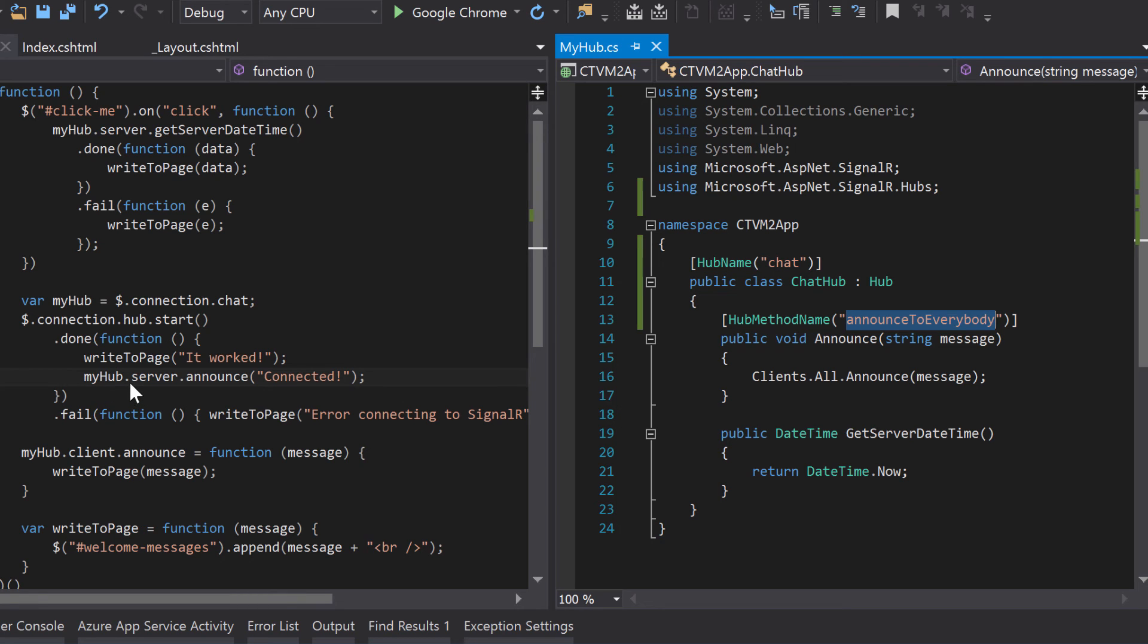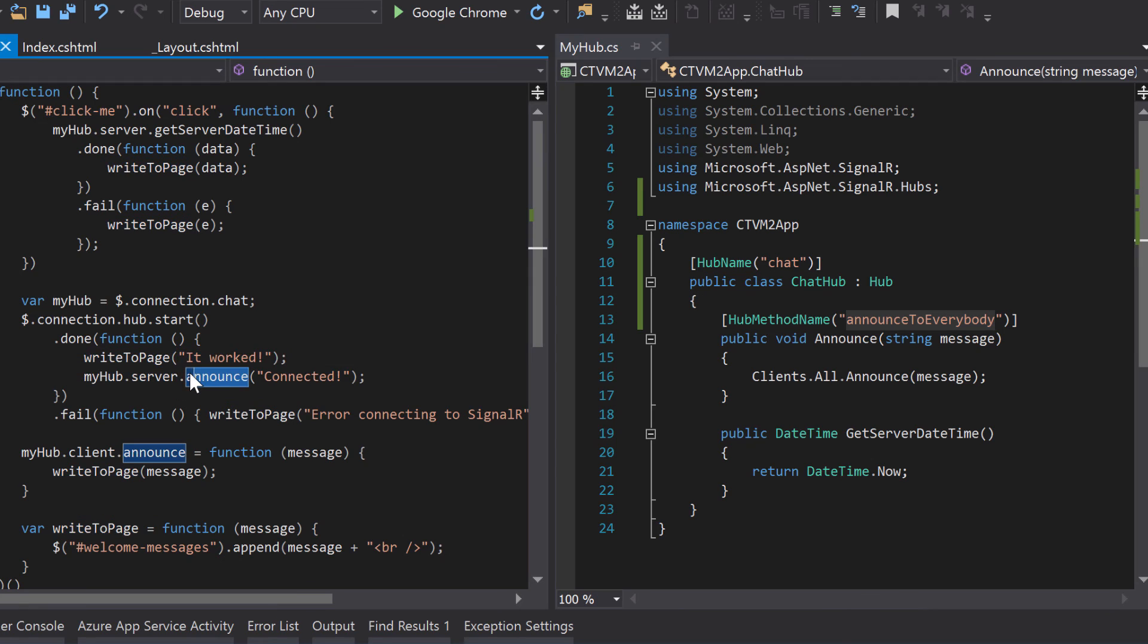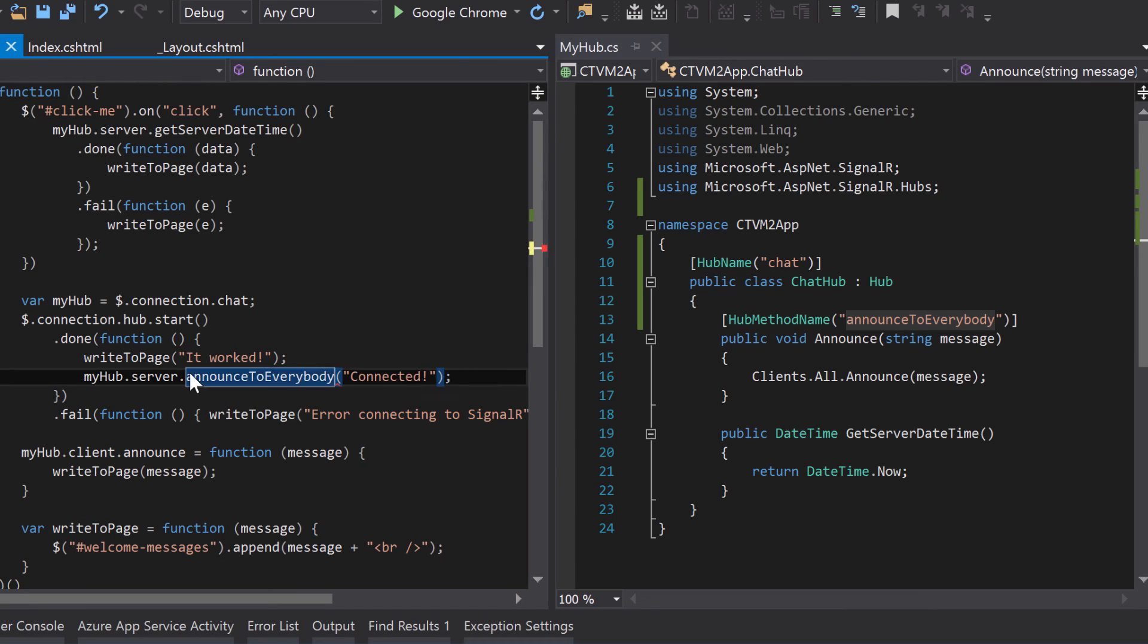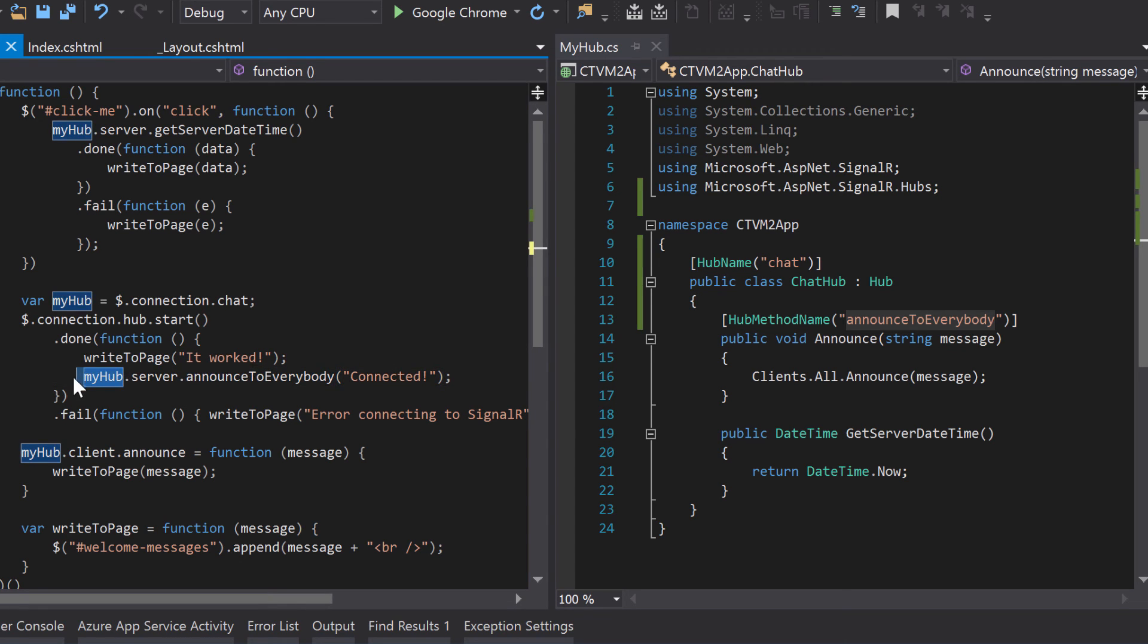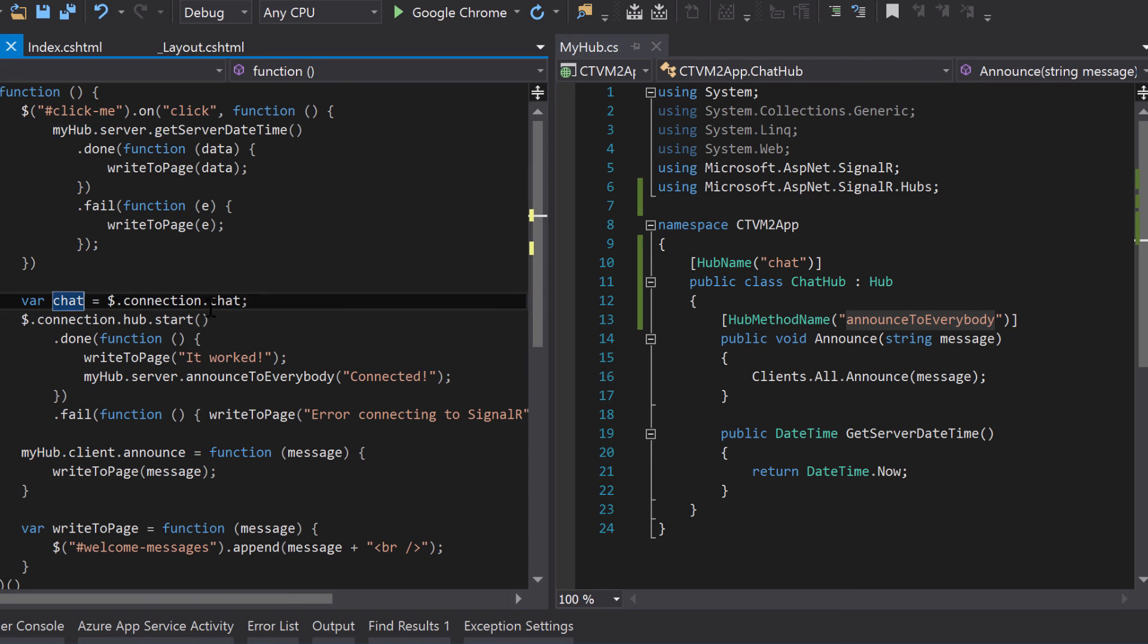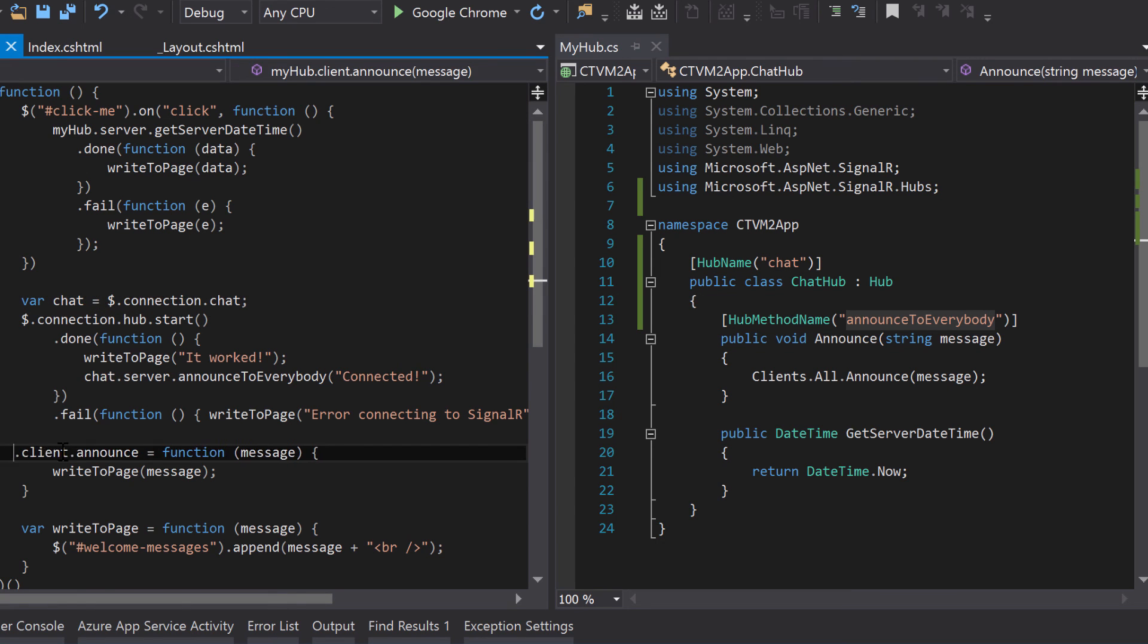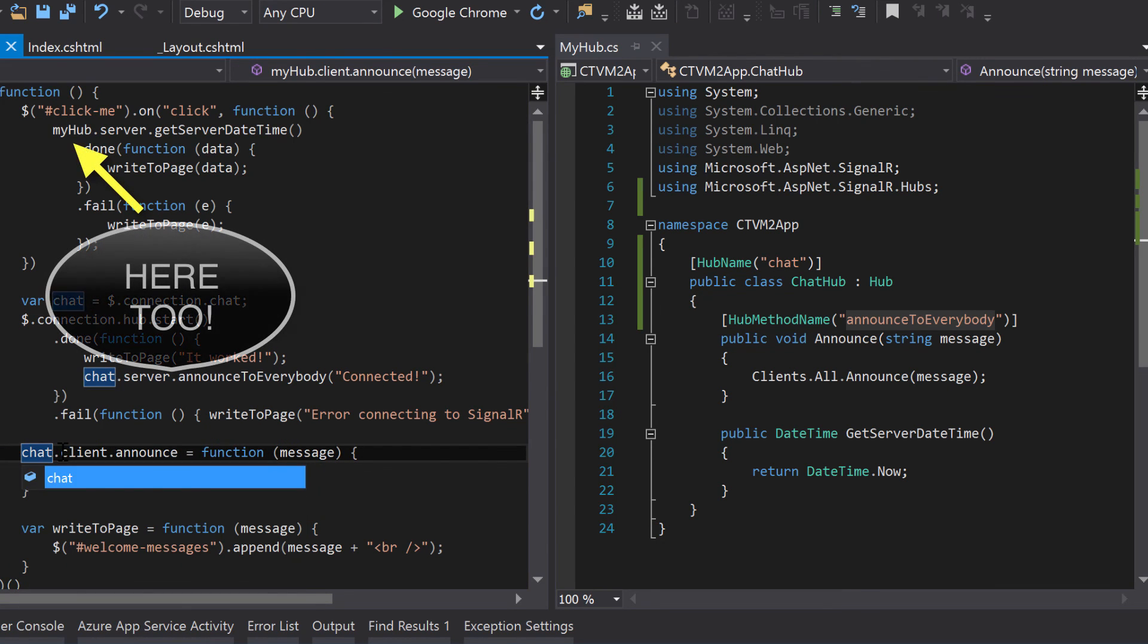And the one time we use that method is right here, myhub.server.announce. So I'm going to replace that with announce to everybody. Also, something you might have noticed here is that we're still using myhub. Why is that? Well, that's because myhub is actually the variable up here that we've been referencing. So if you want to make it to where we're always using chat, you can change the variable name. There you go.